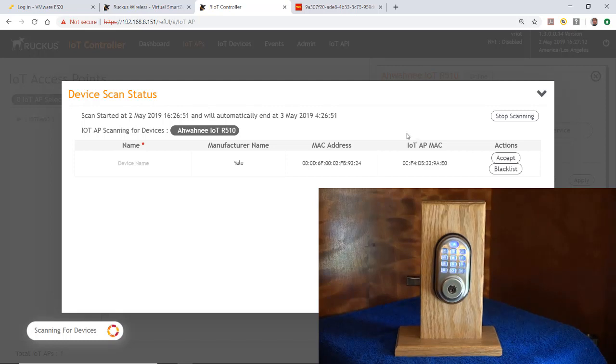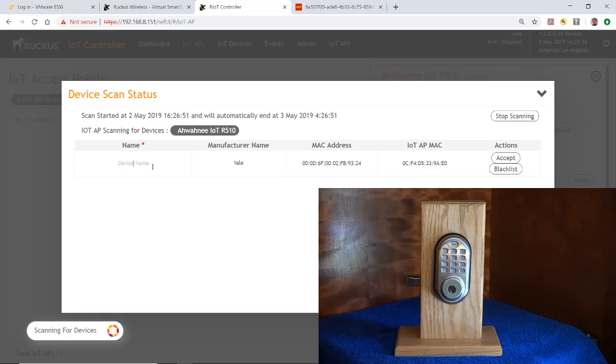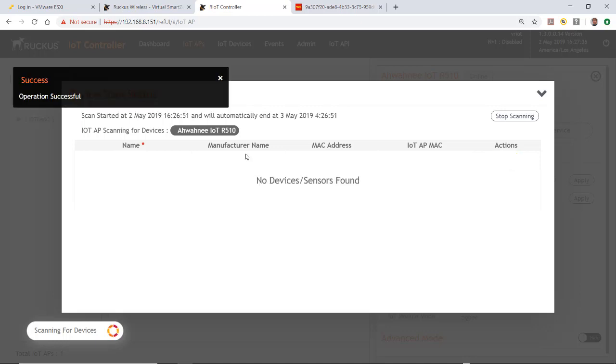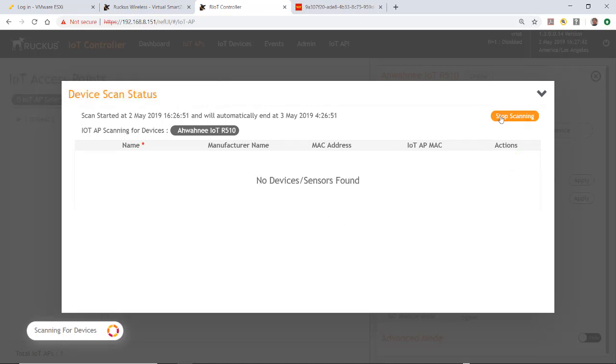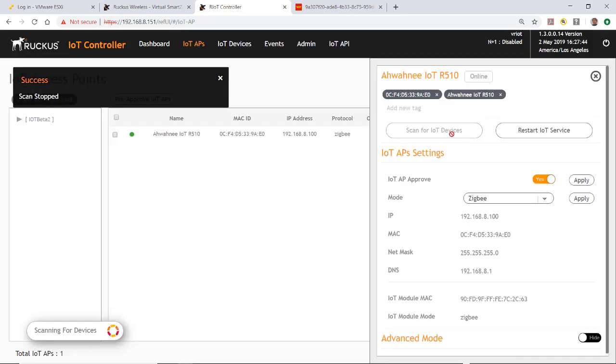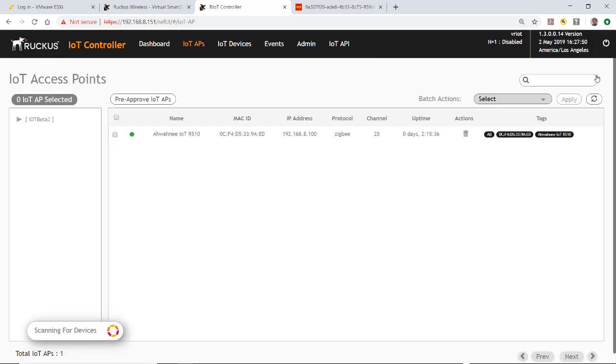Now we've discovered the lock. So I'm going to give the device a name and I'm going to call it the Zigbee Yale lock. Then I'm going to accept. It says the operation was successful, and then I'm going to stop the scanning. I'll close the window.